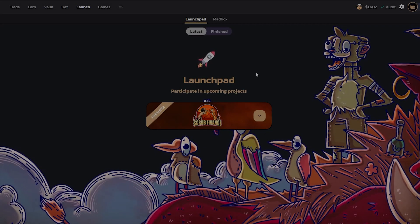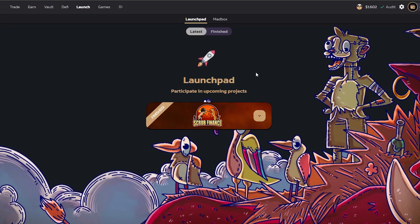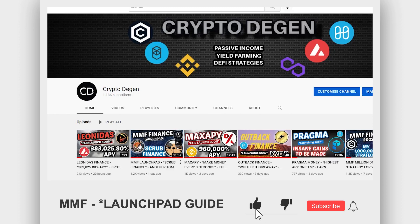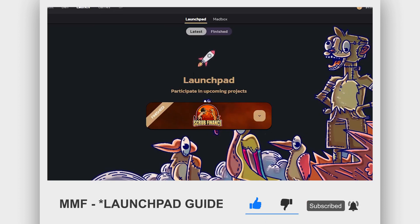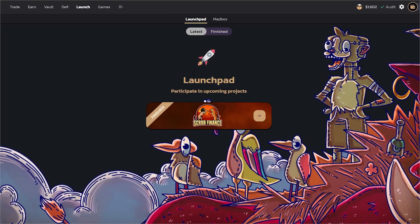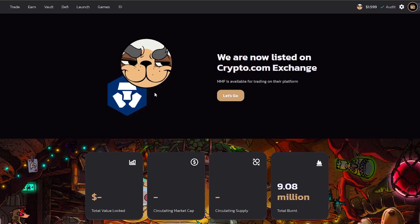Hey, what is up everybody, thank you so much for tuning in to another one of my videos. In today's video we're going to be doing a deep dive into MMF Finance and their launchpad and how it works. Because of a recent video I made just a day ago we had a huge influx of people that joined our Discord, so this video is geared towards people that are new and a little bit confused as to how the launchpad works. I'm trying to make it more educational so you can understand how the entire MMF Finance launchpad actually works.